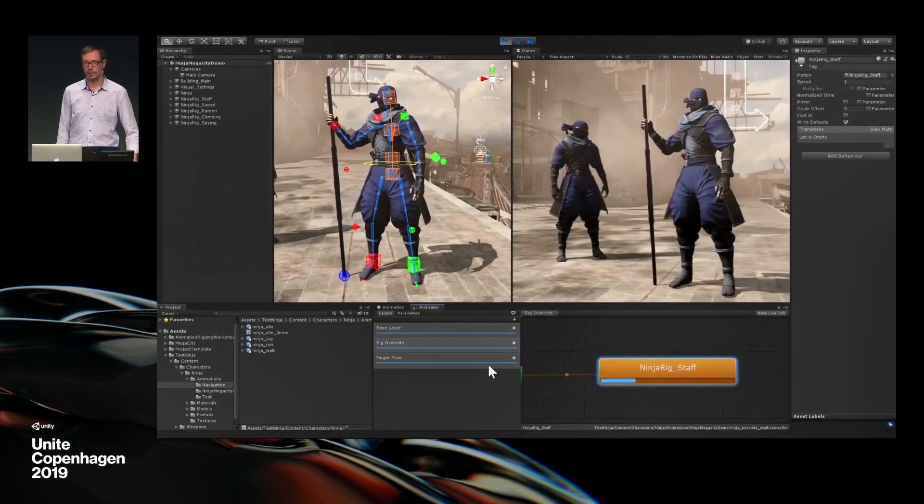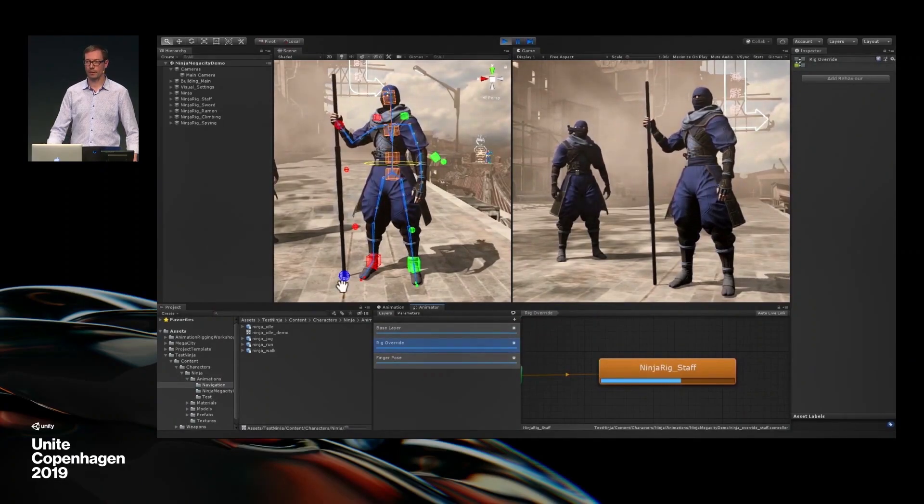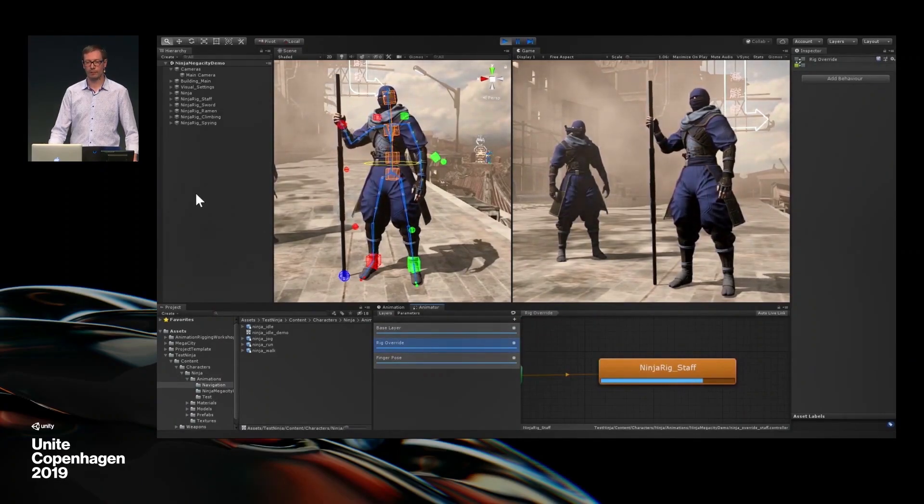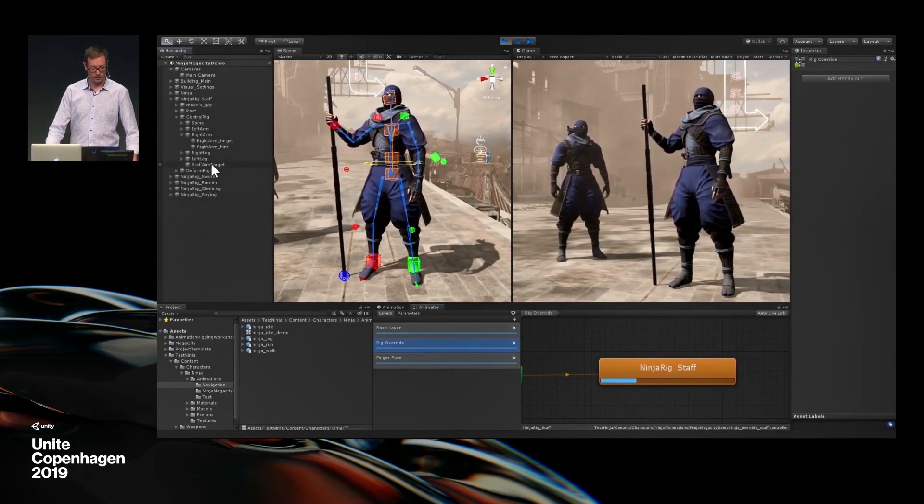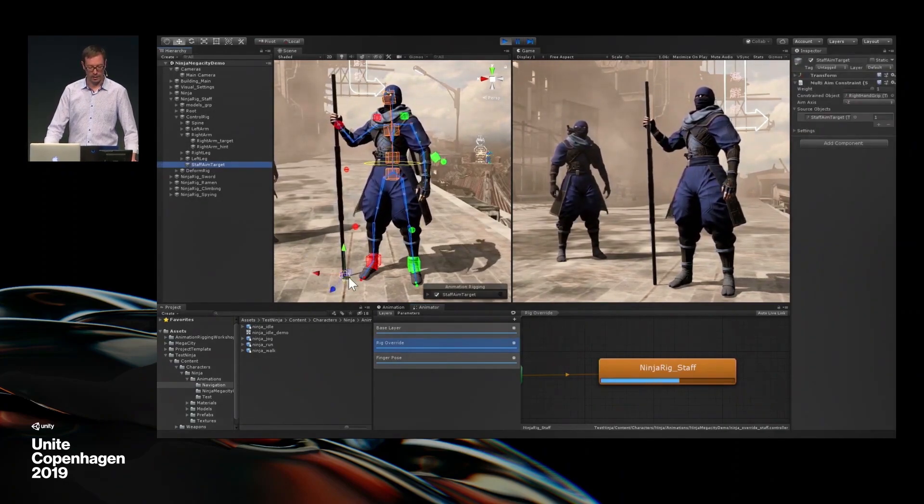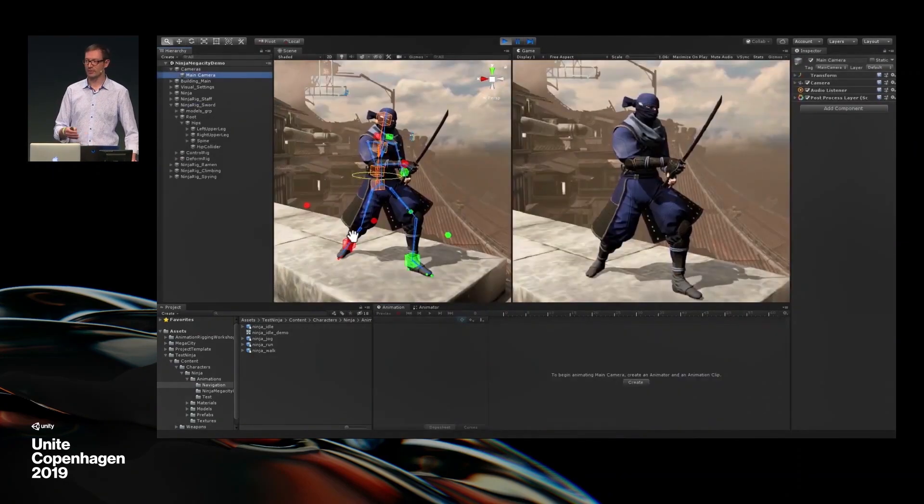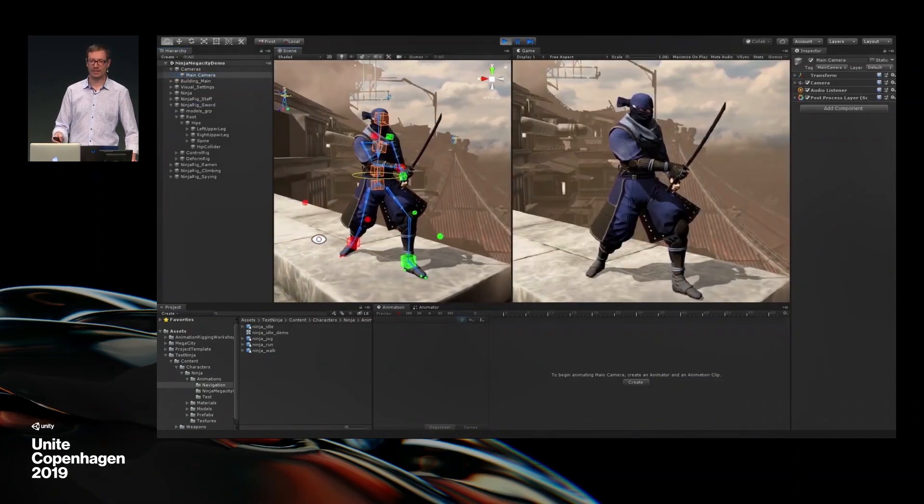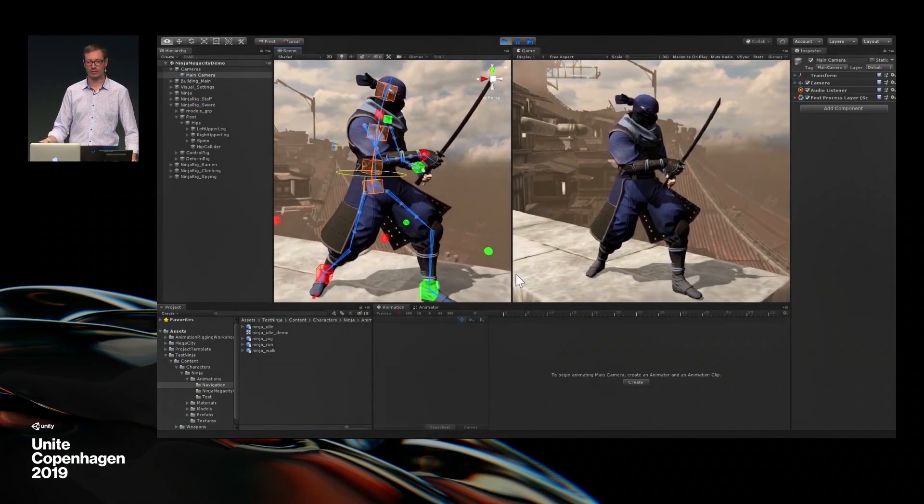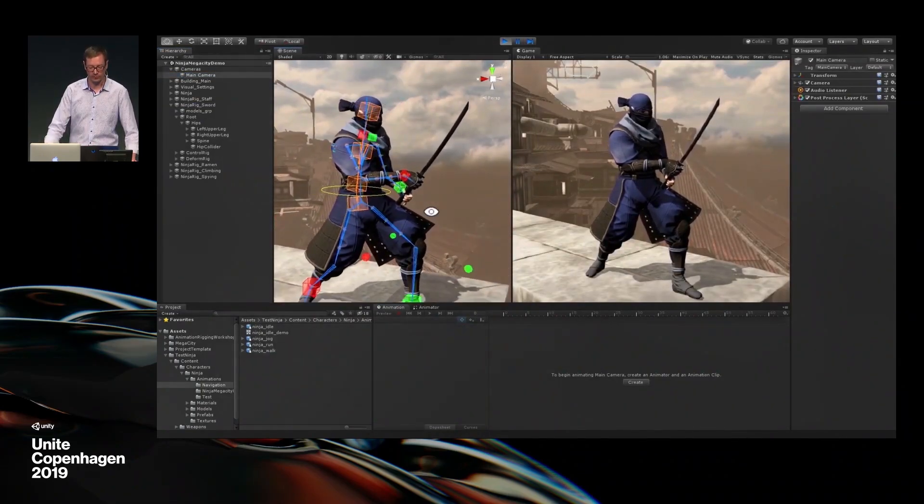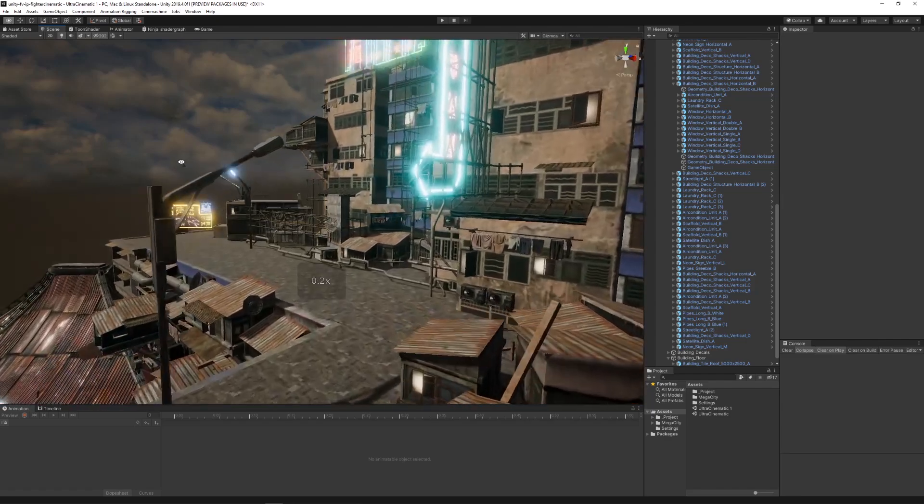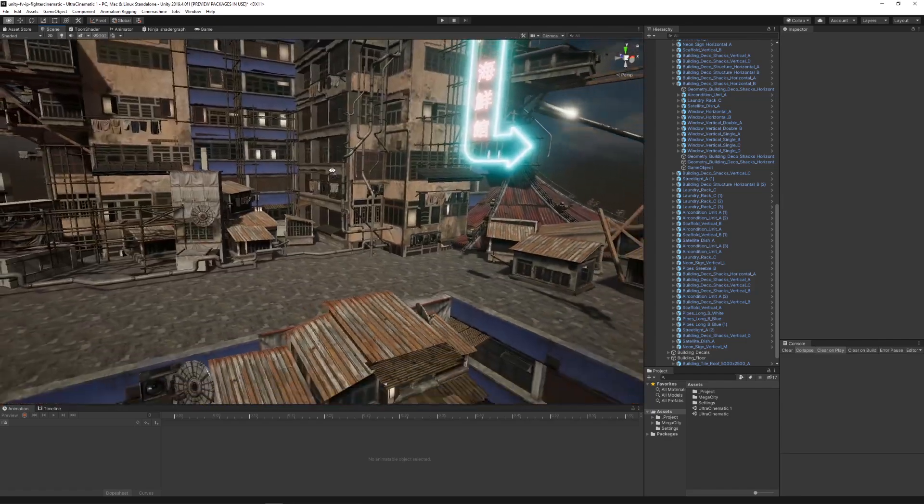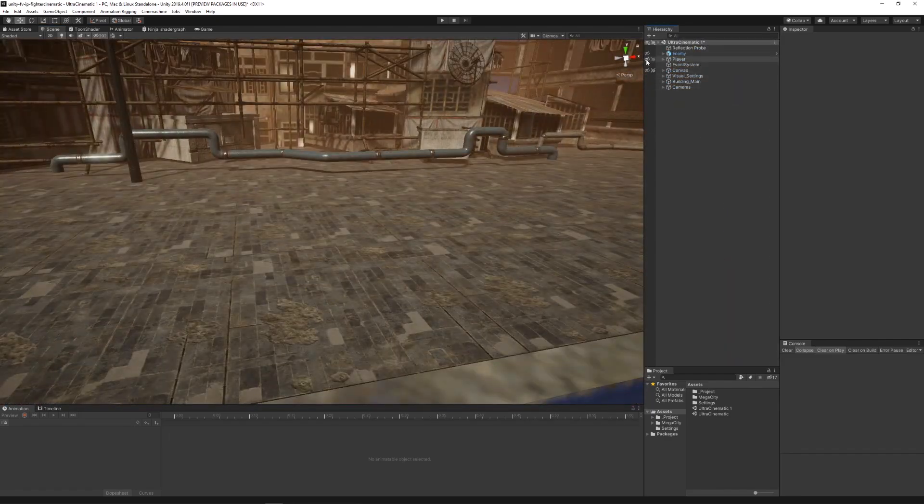To get started with this prototype, we took inspiration from Dave Hunt, one of our developers at Unity that has made a project using the ninja character inside the Mega City environment. We thought it would be a great idea to use that as a base to build the fighter cinematic. After we downloaded the assets, we placed the Mega City props and two ninja characters in the scene.